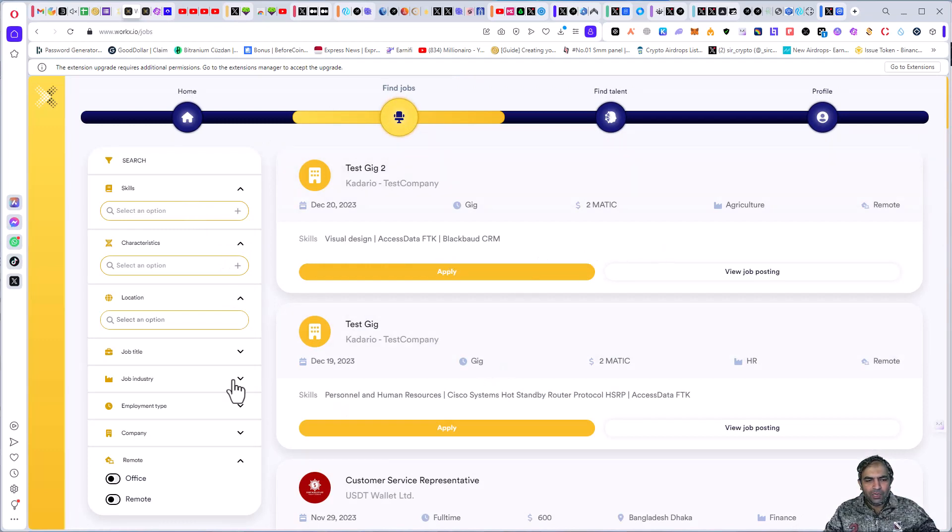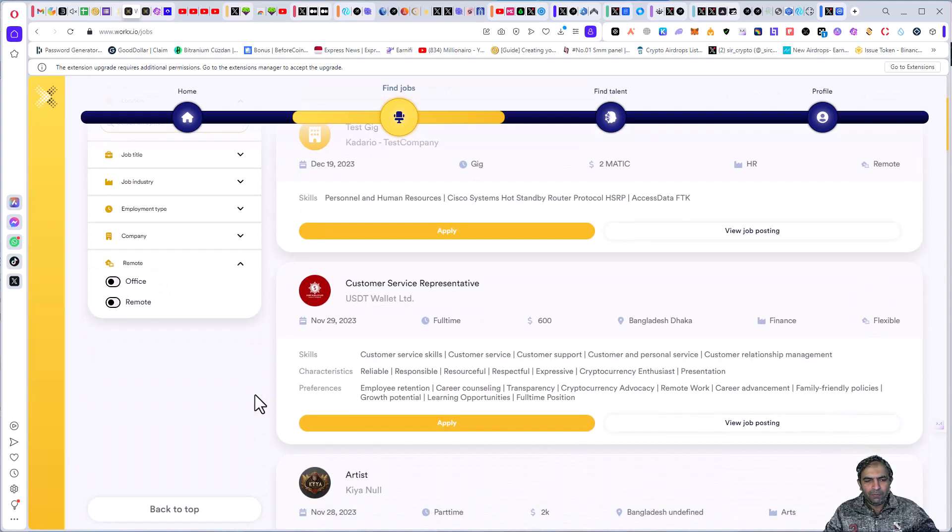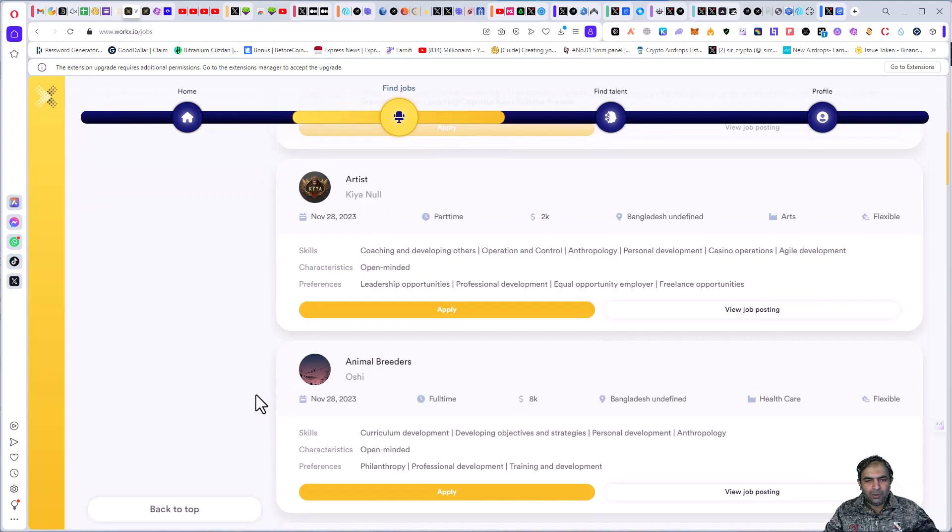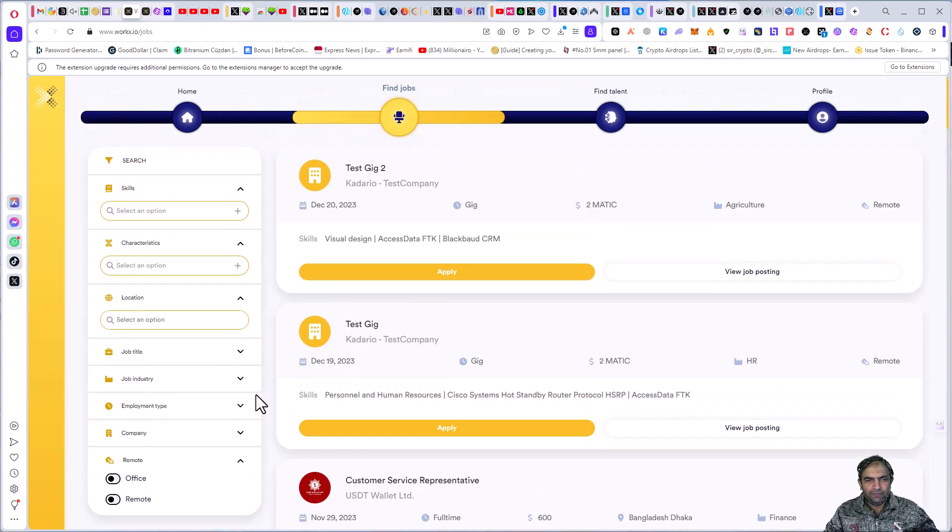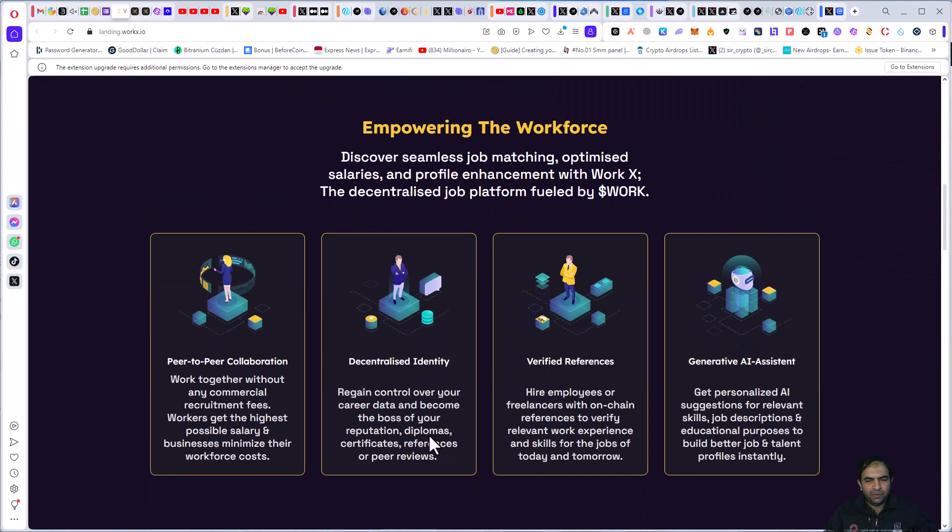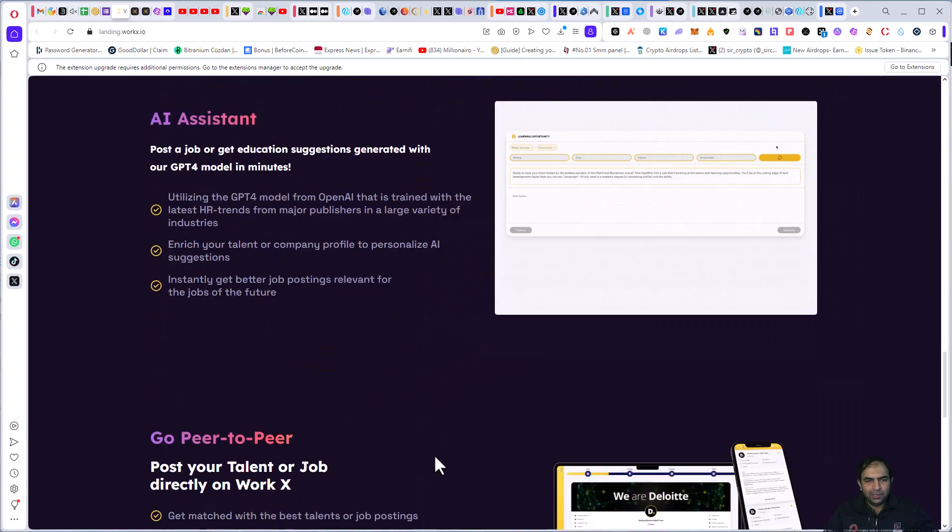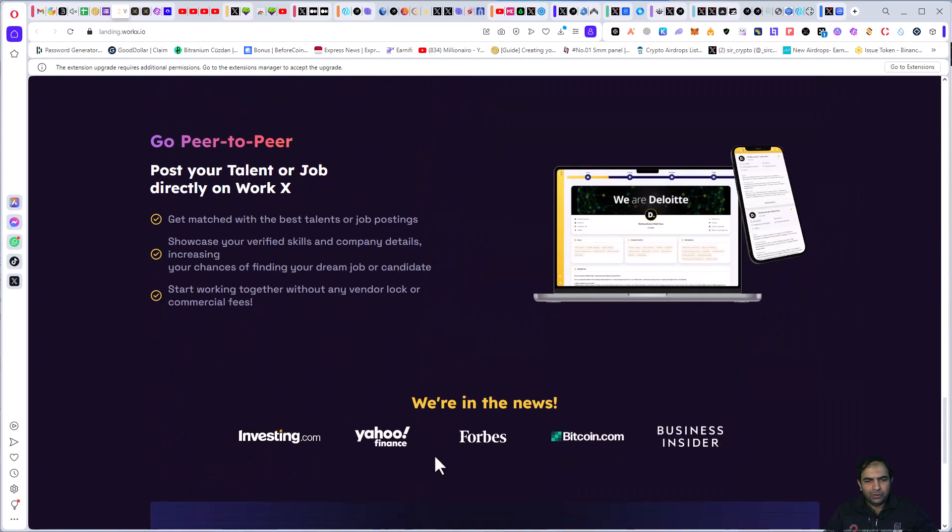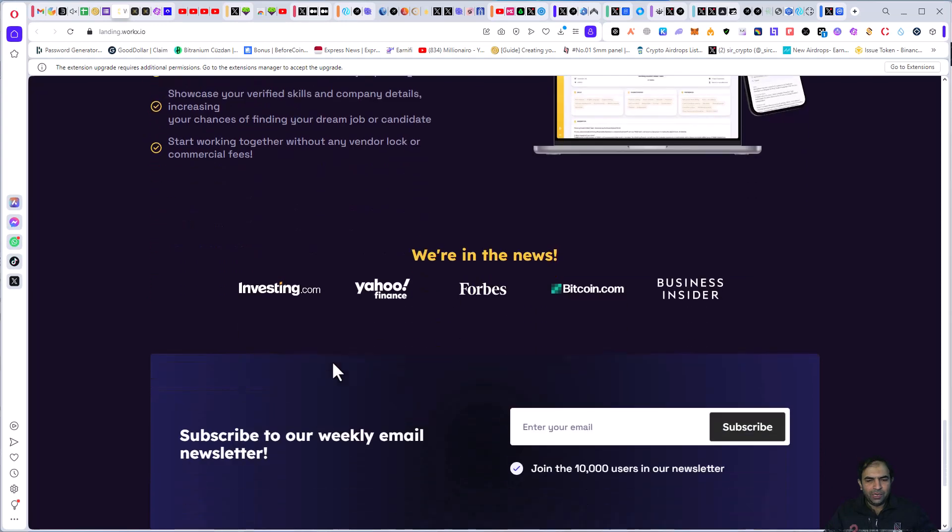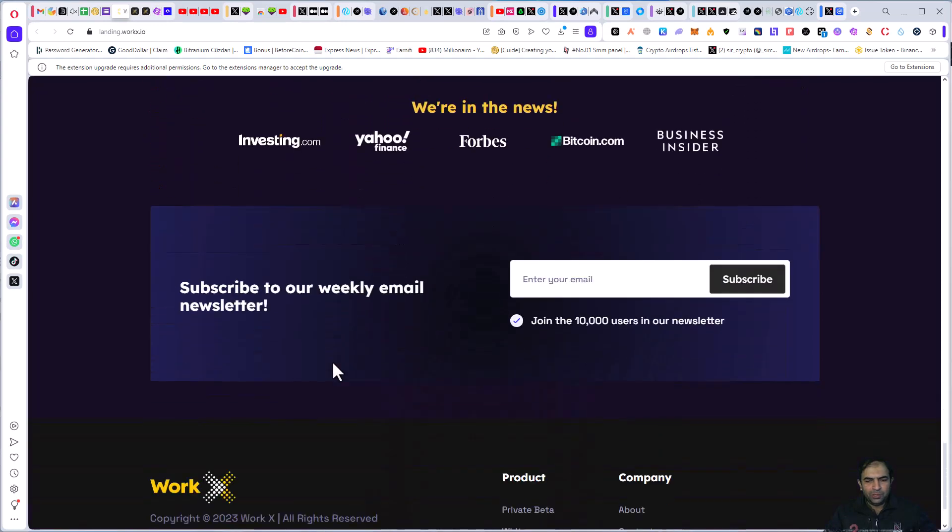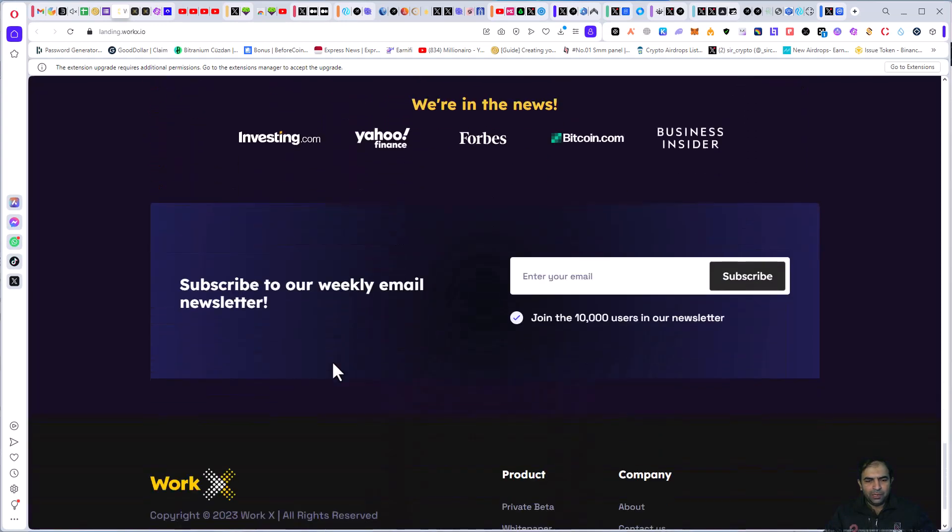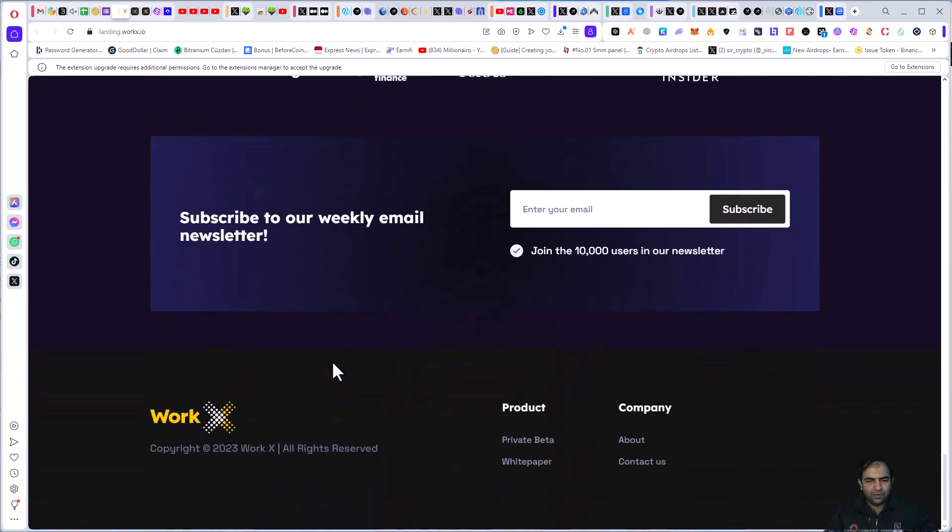So WorkX is a wonderful platform. Here you can check out their token, and there are many partners and news on the market of WorkX. You can also join the private beta product.